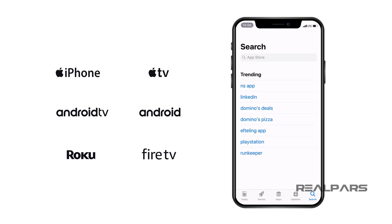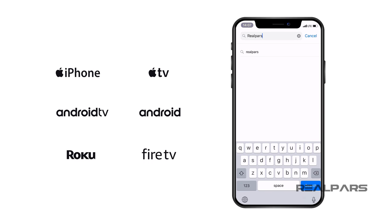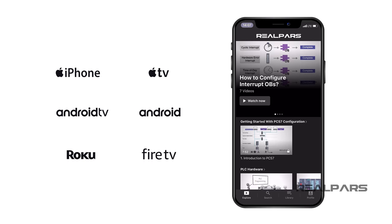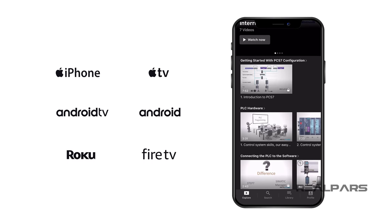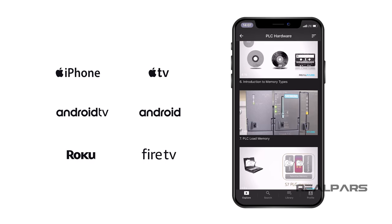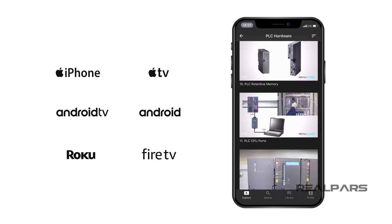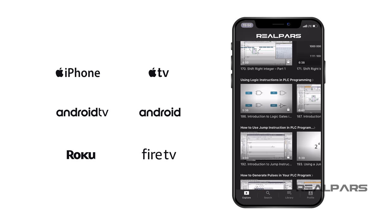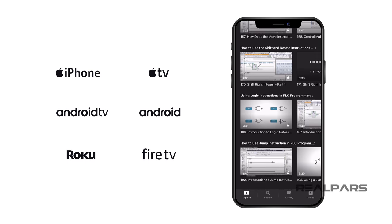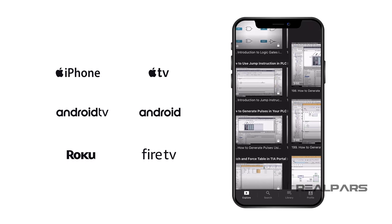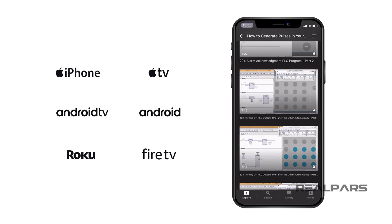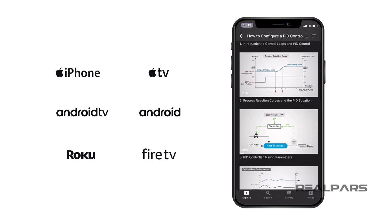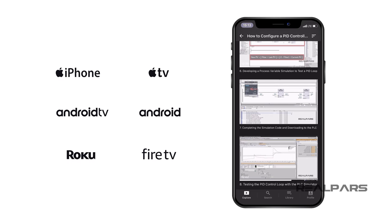Newcomers to RealPars have free access to one of our online courses. You can take advantage of this offer by downloading the RealPars app and selecting the first lesson of the PLC hardware course. For a low monthly fee, you'll get full access to an exclusive library of courses on PLC programming and industrial automation topics, as well as new videos each and every week. These courses are all member exclusive and are not shared anywhere else on the internet.